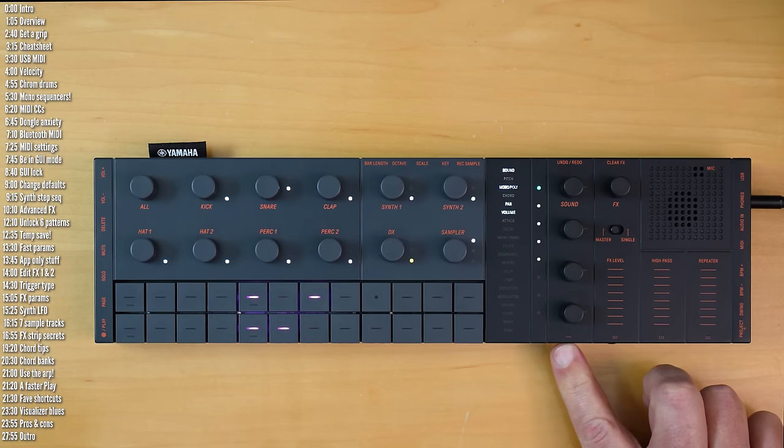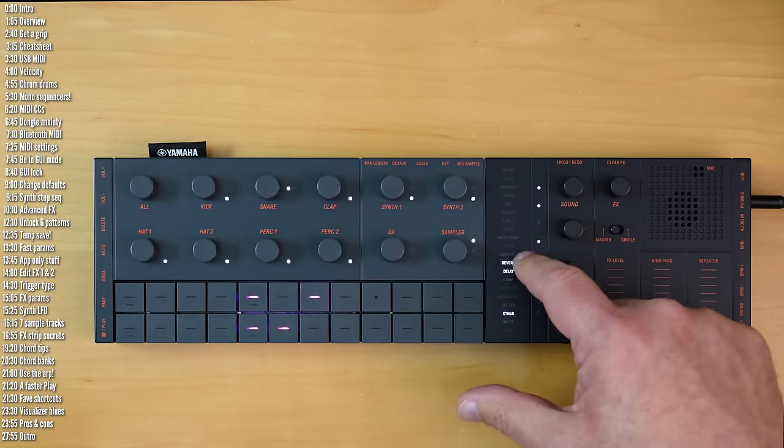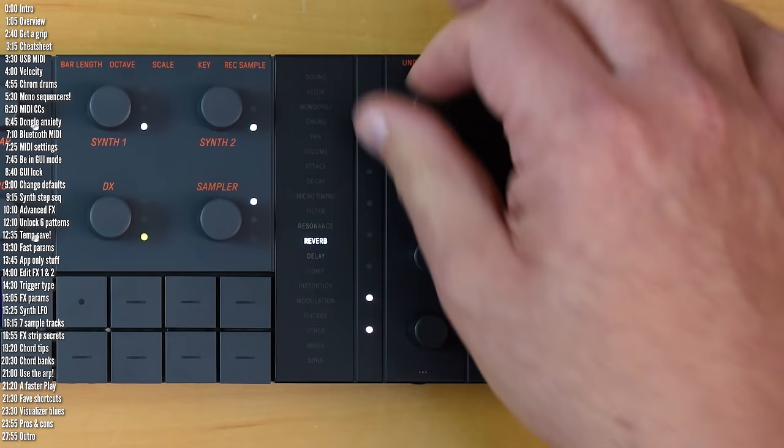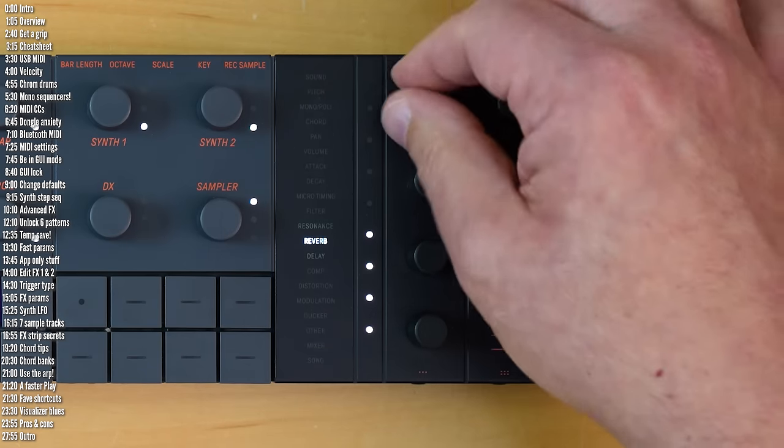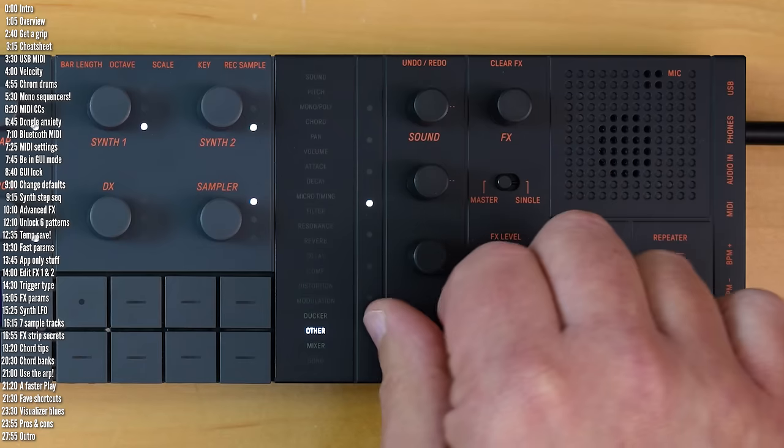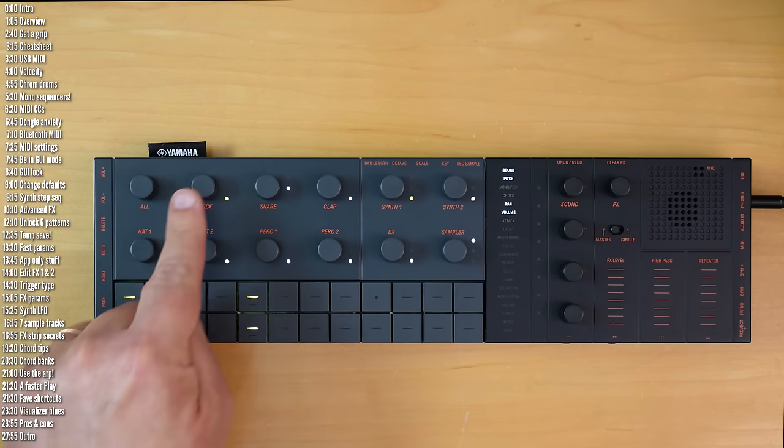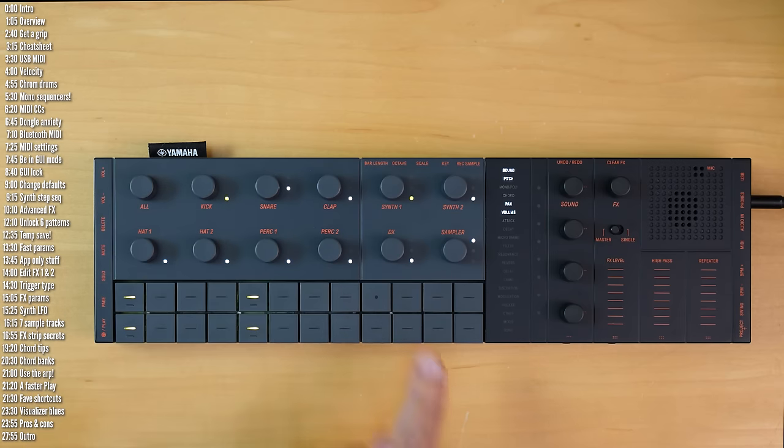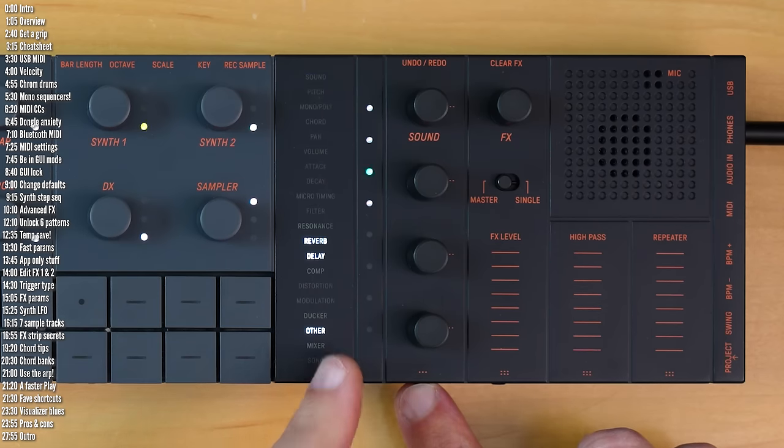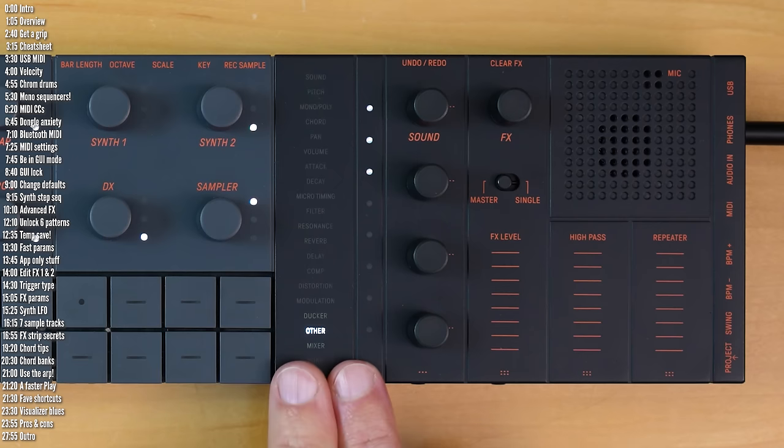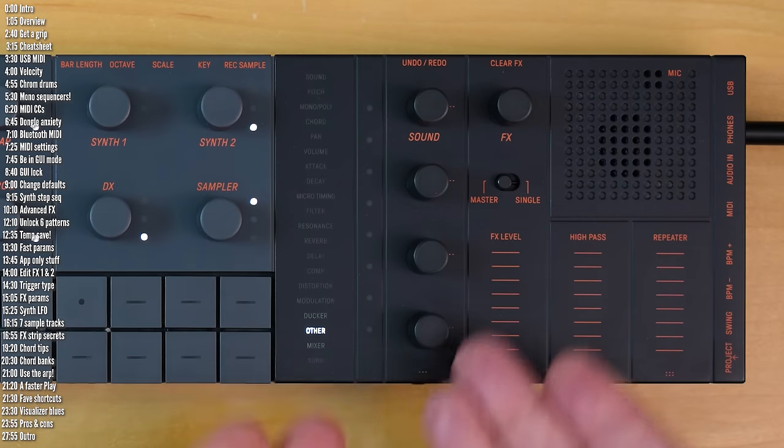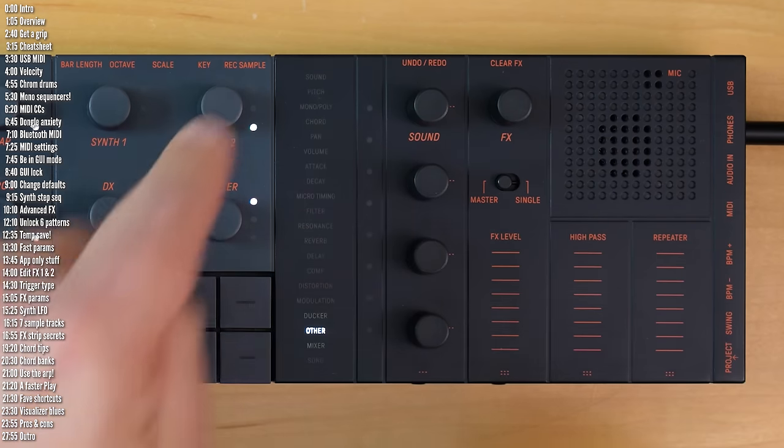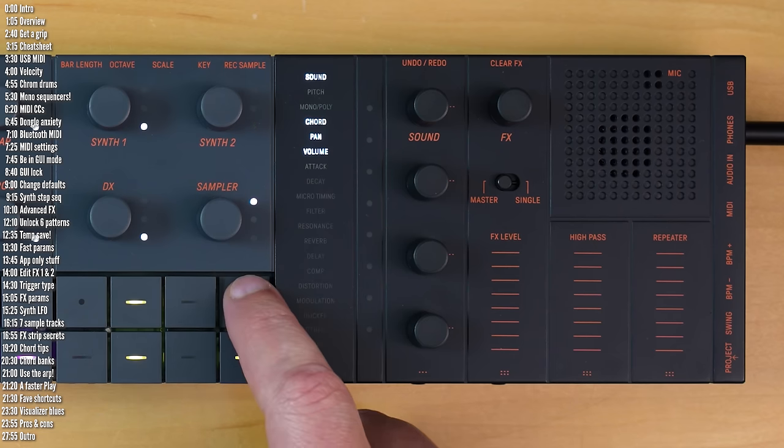Page three across all the tracks is always reverb and delay sends for knobs one and two, and then EQ for knobs three and four. There are no more pages on the drum tracks. And for the synth tracks, the third page is the same as the drum tracks. And the fourth page only says "other," but that always controls the arpeggiator. And who doesn't want an arpeggiator?